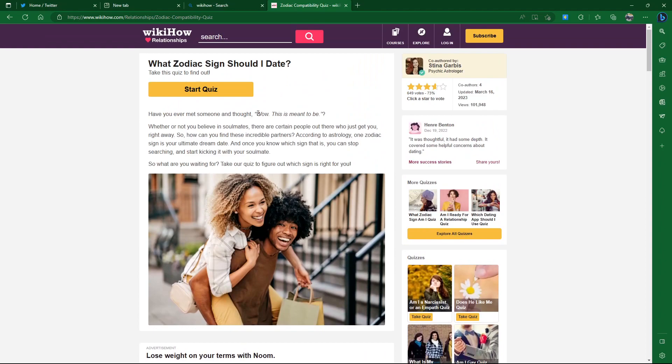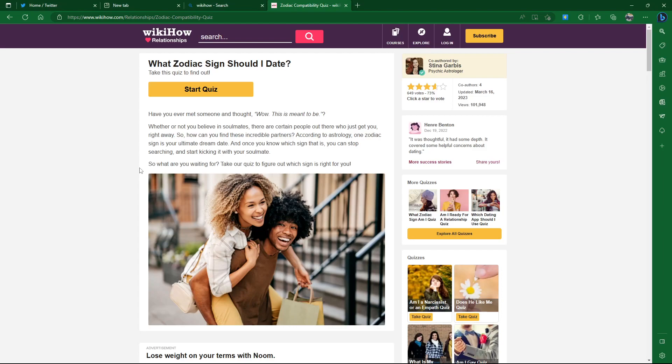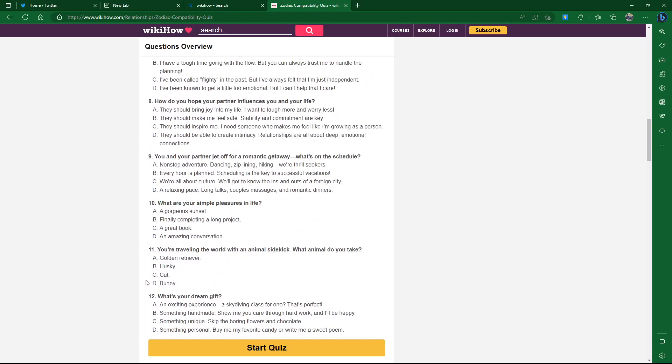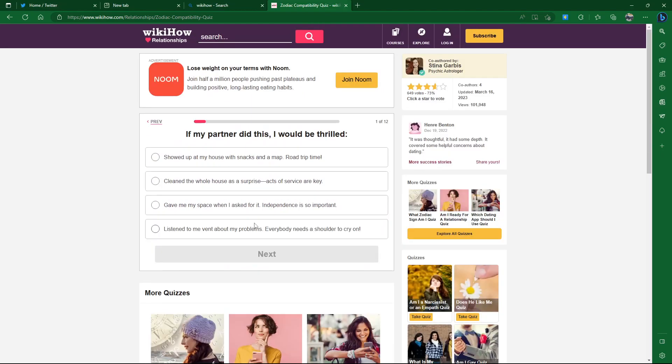Have you ever met someone and thought, wow, this is meant to be? Whether or not you believe in soulmates, there are certain people out there who just get you right away. According to astrology, one zodiac sign is your ultimate dream date. Take our quiz to figure out which sign is right for you. Thanks, WikiHow. Start quiz.